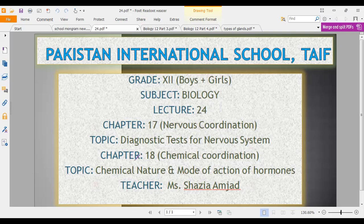After that, we will start inshallah our chapter number 18, that is chemical coordination. That is the part of coordination in the human body. We have seen nervous coordination, and then we will see chemical coordination — a detailed chapter on chemicals called hormones. In that we will see the chemical nature of hormones as well as the mode of action of hormones, how they act in our body. So let's get started.